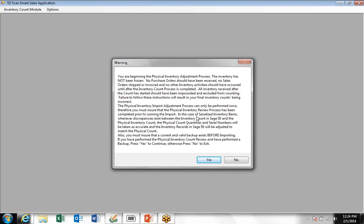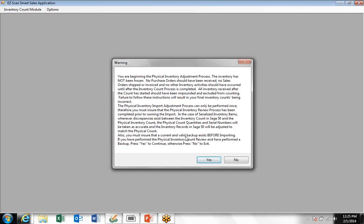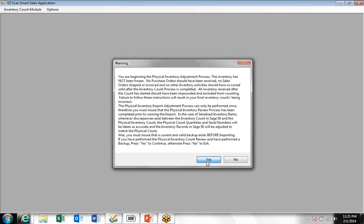Therefore, you should have reviewed the inventory count, and in the case of serialized inventory, you would want to have reviewed those as well. If there's any errors, possibly go back to Sage 50 and correct the underlying records so you have accurate records in Sage 50 and update that correctly. We also recommend strongly that you perform a backup again with Sage 50.